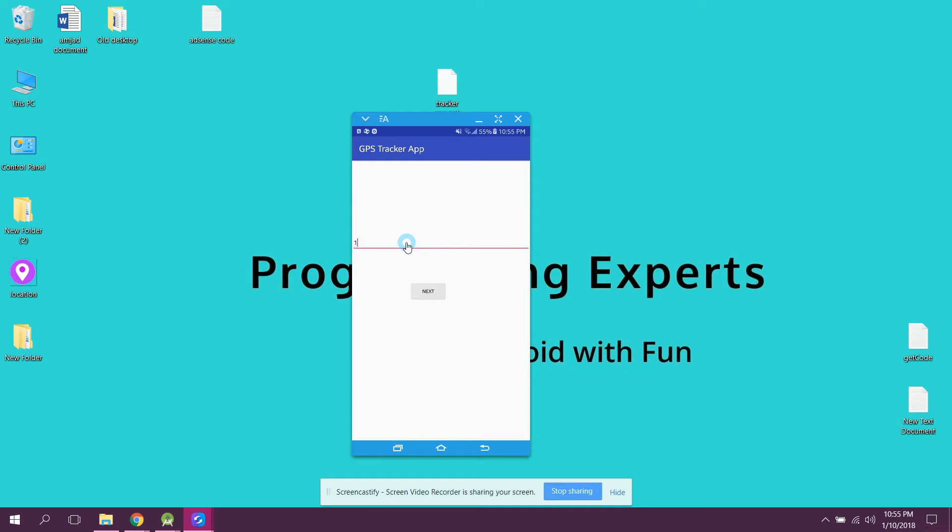So I can say 1 2 3 4 5 6 and I click on next. Now it is saying that password should be greater than or equal to 6, so I can say 1 2 3 4 5 6 7.